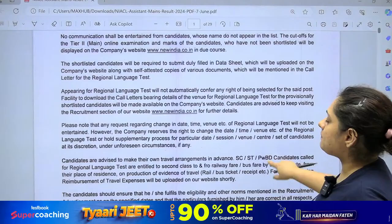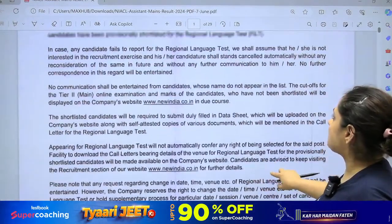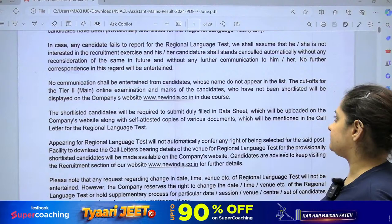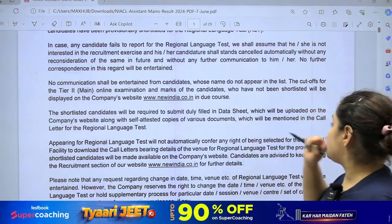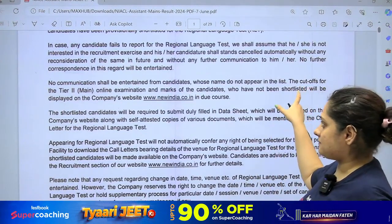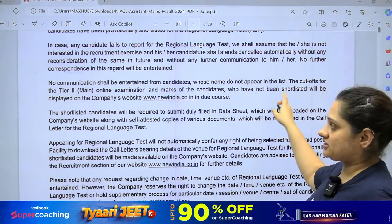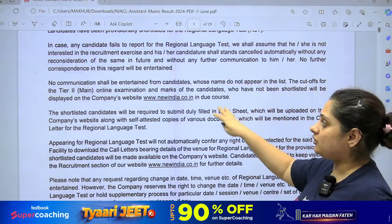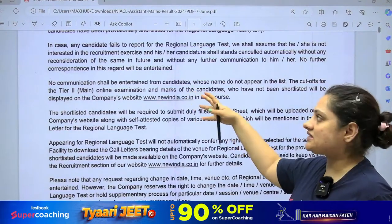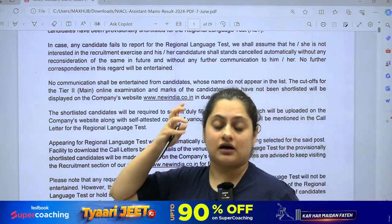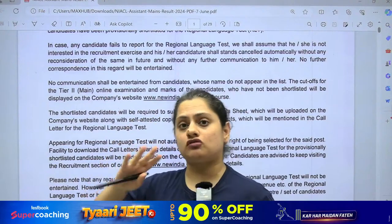You have to submit a form here, so please keep your attention. One more thing regarding cutoffs and marks from the main exam: candidates who have not been shortlisted will get their marks on the website. You can basically do your analysis to see where the weak point was. So you will get your marks on the website.